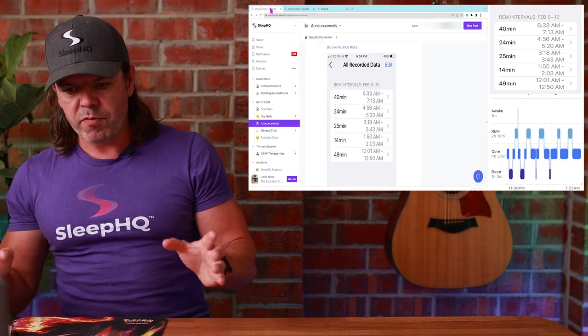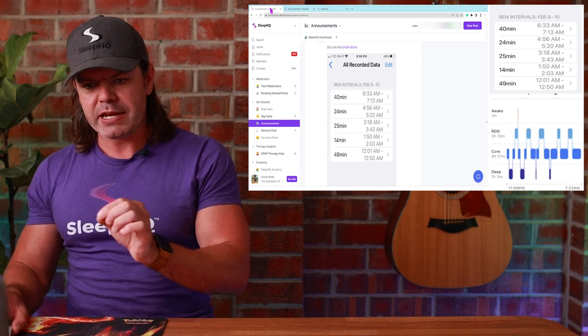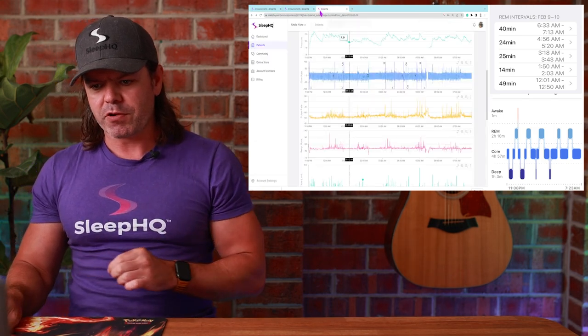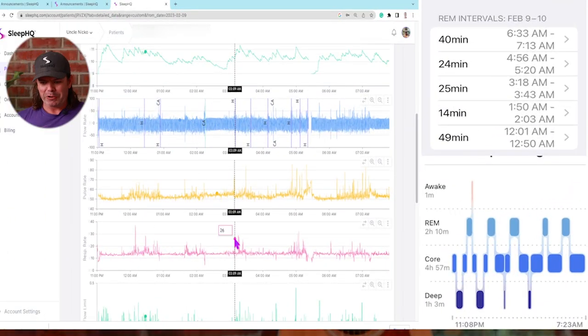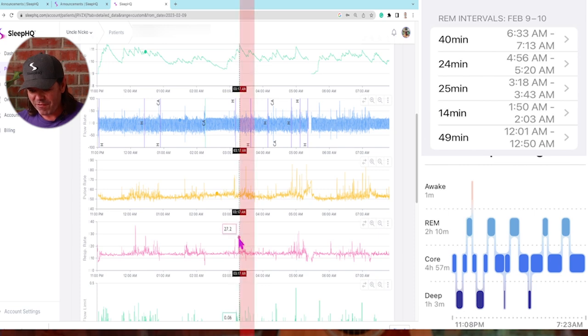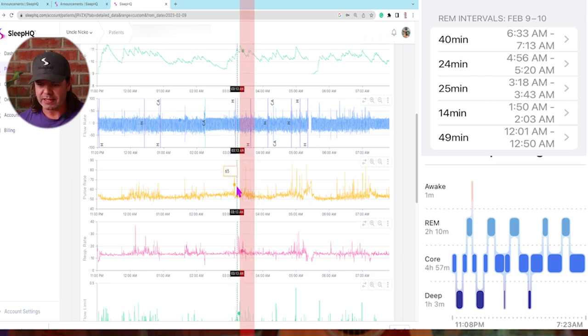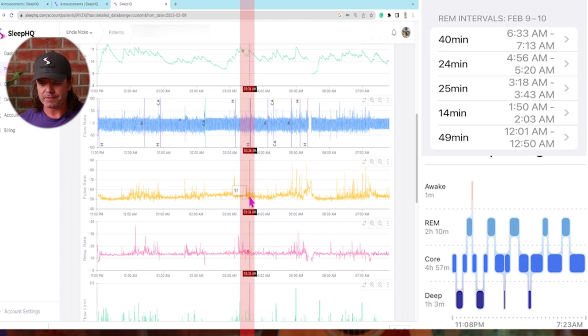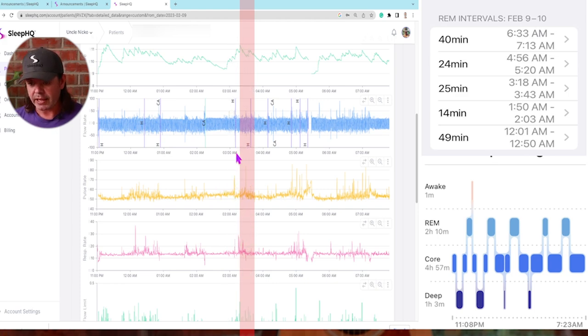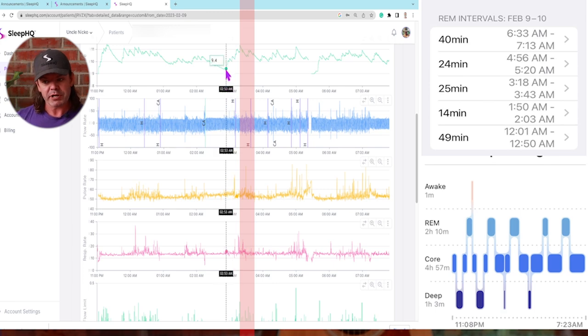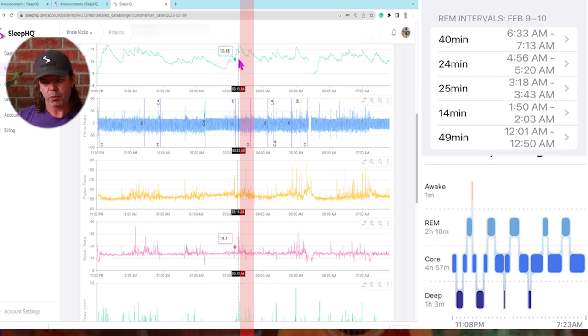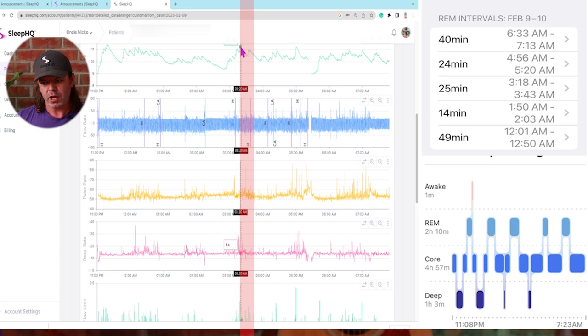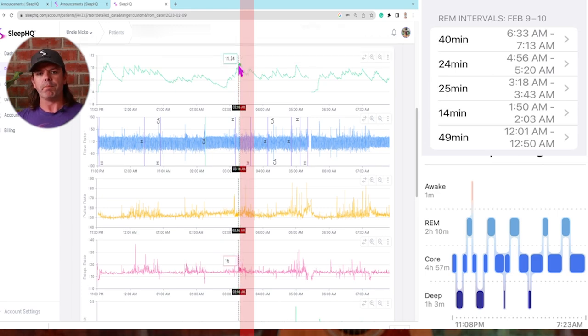Let's go to the next one. 25 minute REM period between 3:18 and 3:43. I don't even need to mark it up. There's 3:18 right here to 3:43. Once again, this period here. You can see it. It's clear as day, clear as night. Check it out. And look here at the pressure this time during this REM period. Have a look at the pressure. 9.42 right up here to 11.36. A big pressure jump.